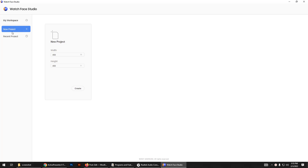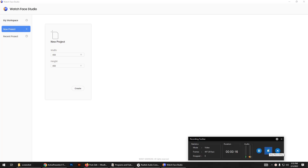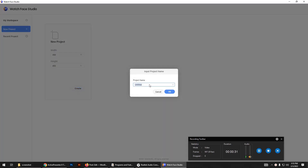Hi guys, hope you are doing well. Today I'm going to teach you how to create a simple companion app for your Wear OS watch faces. Let's get started. Here I have opened Watch Face Studio. We are just creating a basic watch face, as our focus is on the companion app, not the watch face. Let's give it a name.